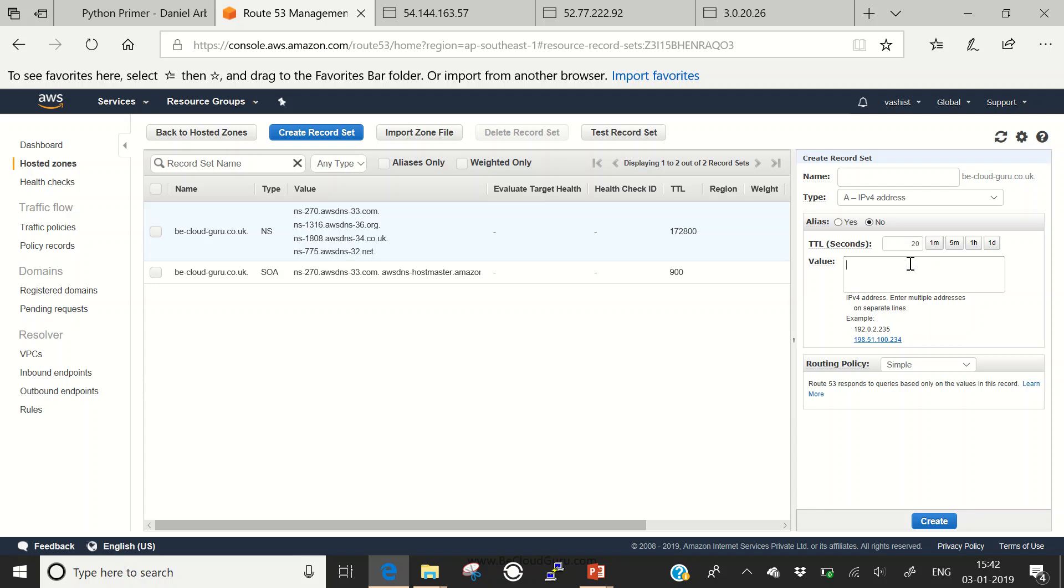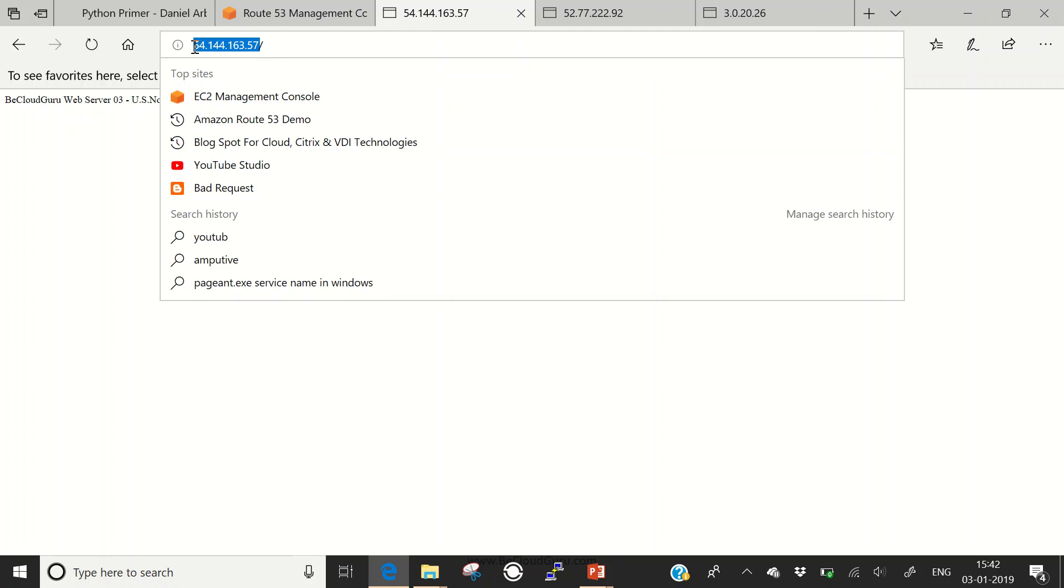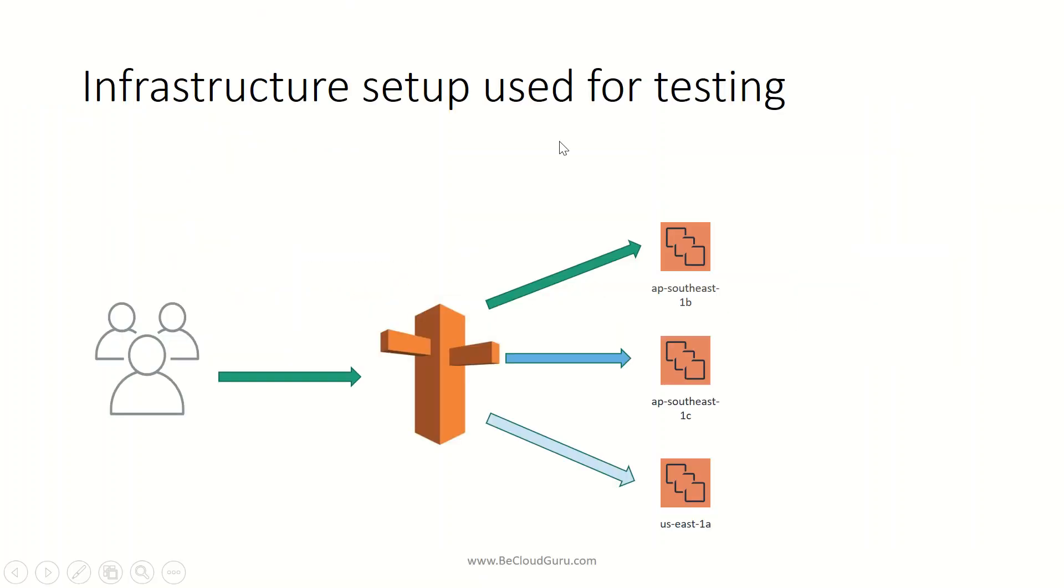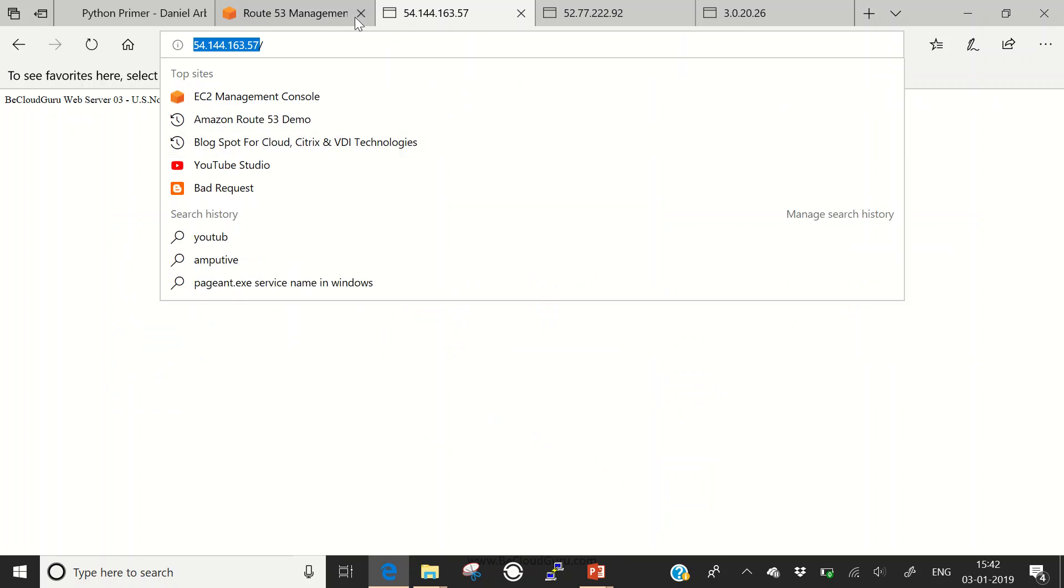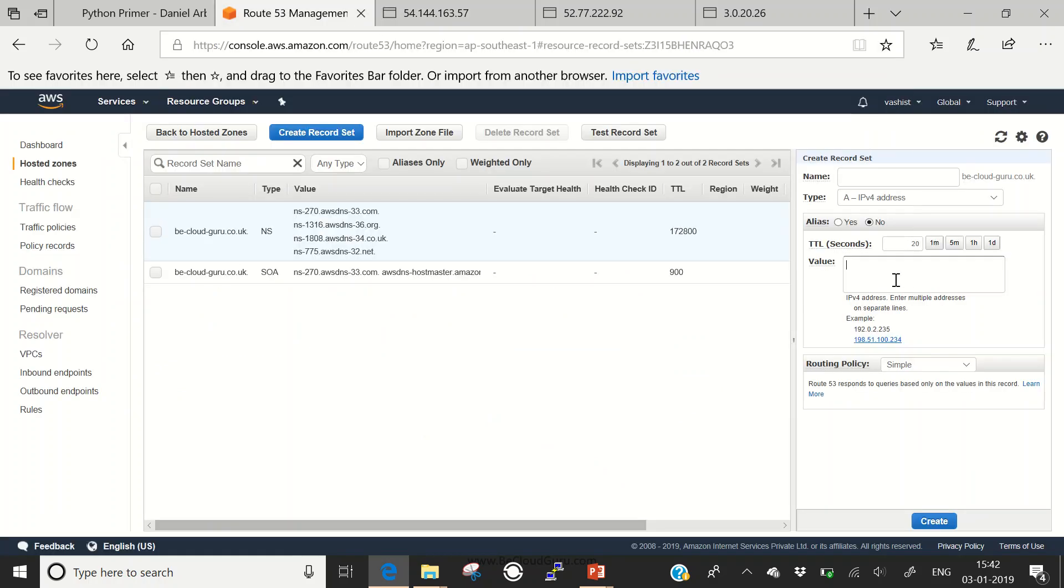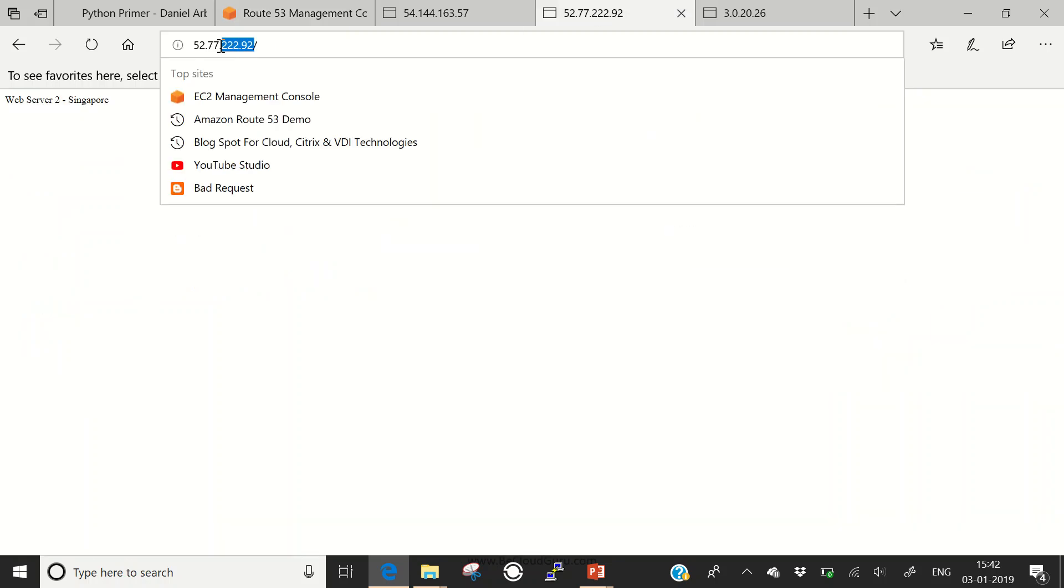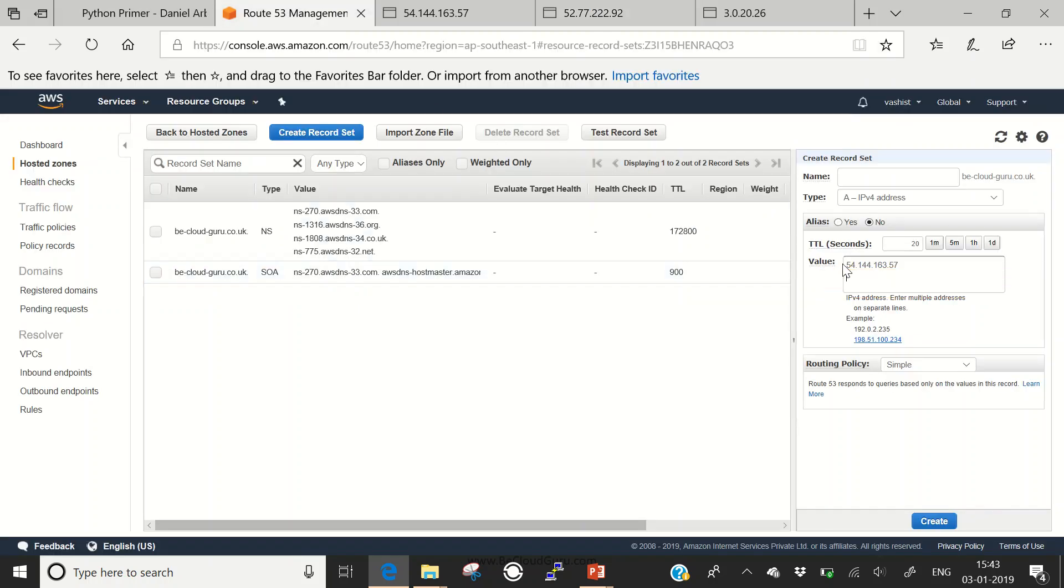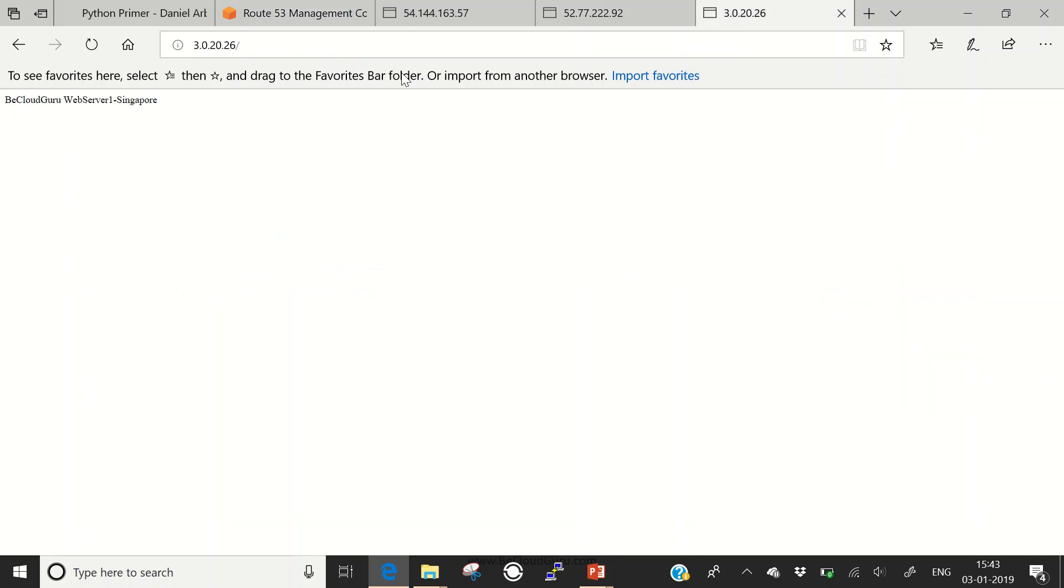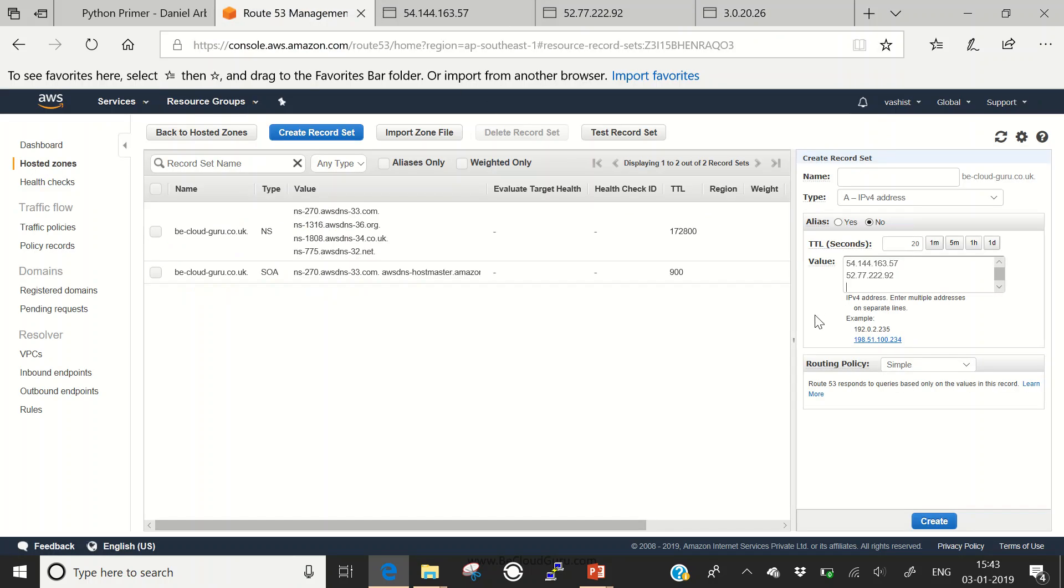Here we can put the values. What are the values? The IP addresses of our three different web servers. I'll copy and paste the first IP address here. Then the next one, copy and paste this value. This is the second value. Then the third one, this is the third public IP of my web server. Let's go back to the Route 53 management console and put it here.